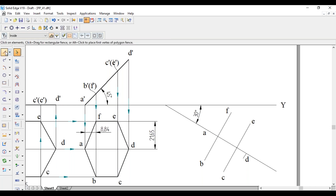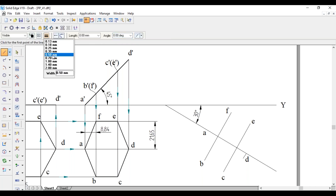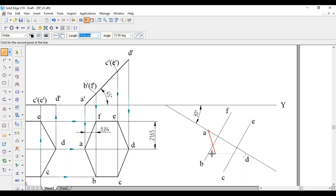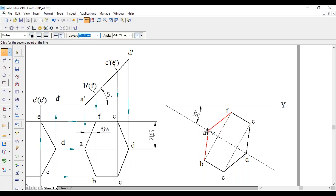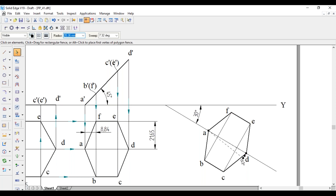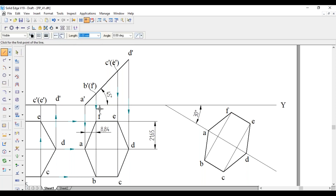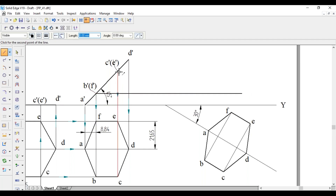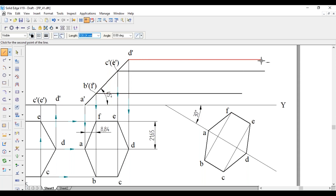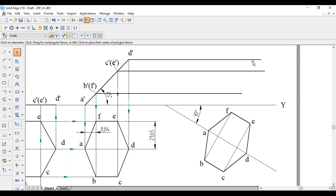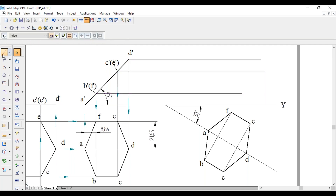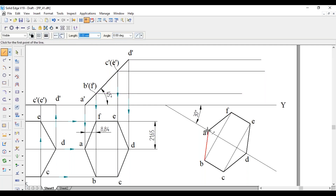Join all six corners with thick lines: A to B to C to D to E to F and back to A. Now project the points: first project horizontally from C-dash, A-dash, and D-dash. Draw horizontal thin lines from these points.